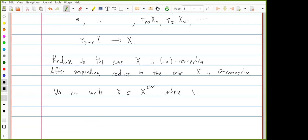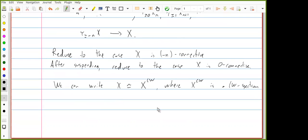We can approximate X by some spectrum X_CW, which is a CW spectrum — defined by attaching cells. Since it's zero-connective, we can start with some zero-cells and build up from there. Just as in spaces, the CW spectrum is the homotopy colimit of its finite subcomplexes. So X_CW is the homotopy colimit of its finite subcomplexes.